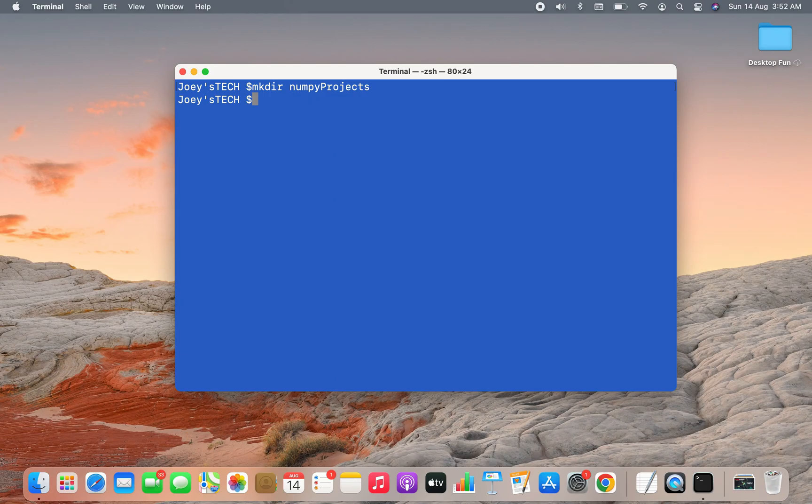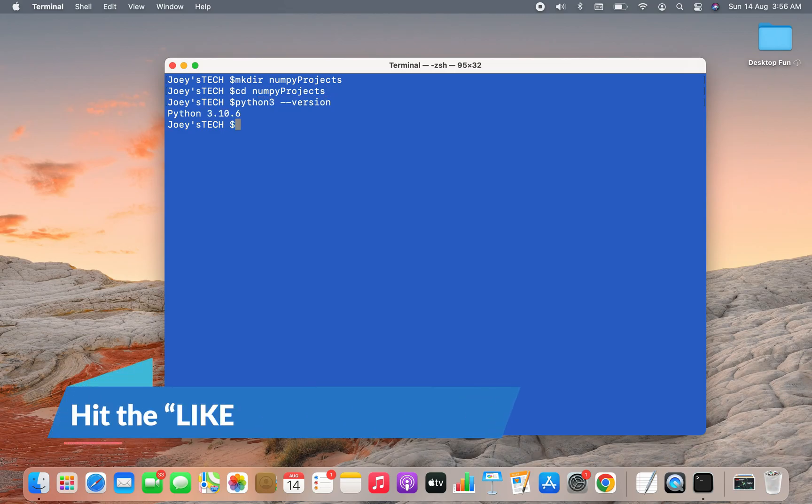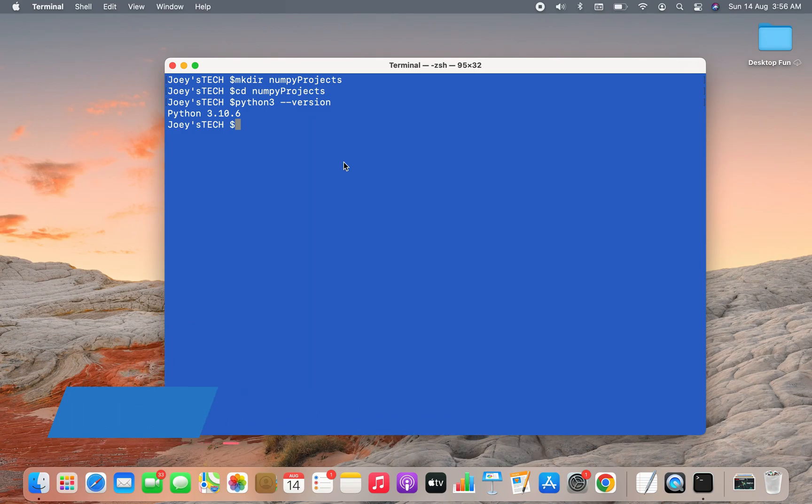First, let's go inside this numpy_projects folder. Just to show you, I'm using the latest Python version available, which is 3.10.6. Now let's create a virtual environment within the folder numpy_projects.